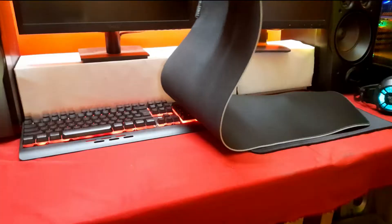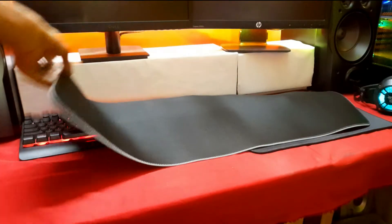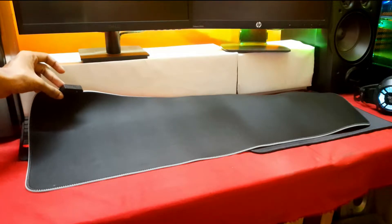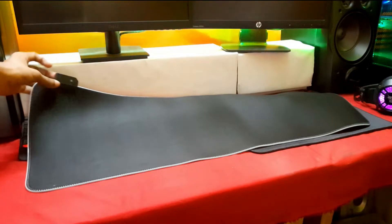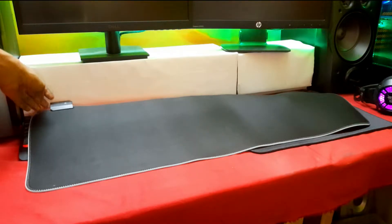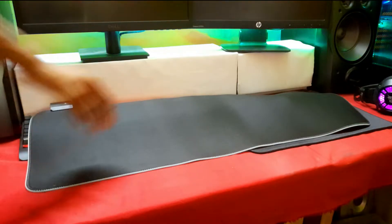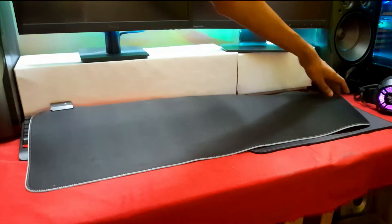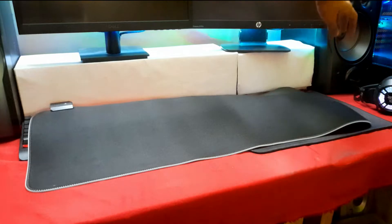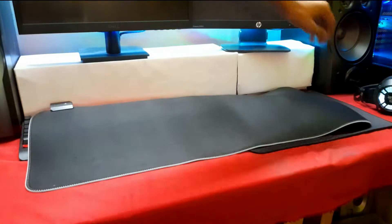The mouse mat does not look big at first but when spread on the table you can see how big it is. It covers up the entire area of the keyboard as well as the mouse mat which I'm using right now.